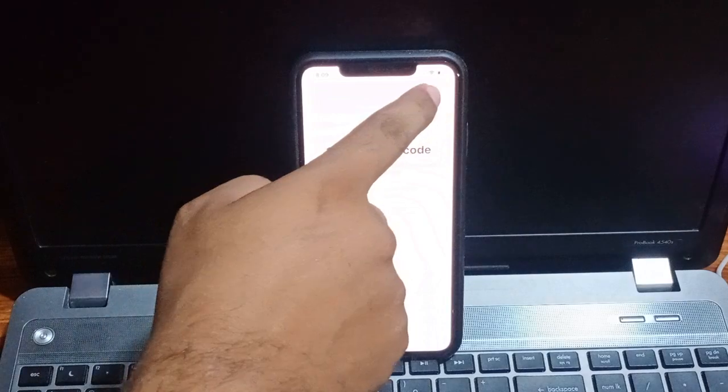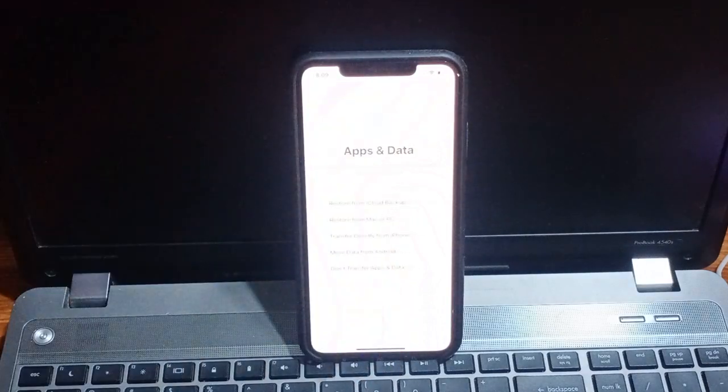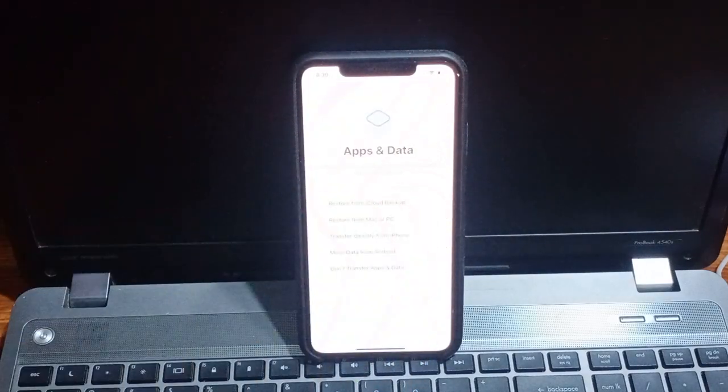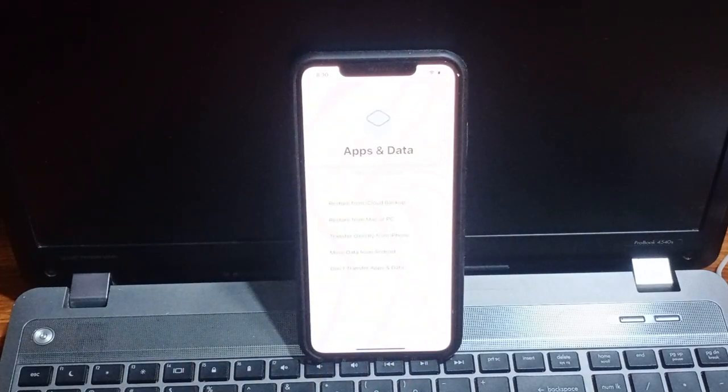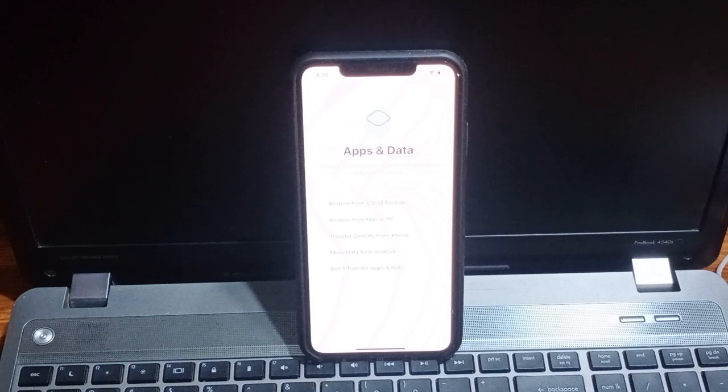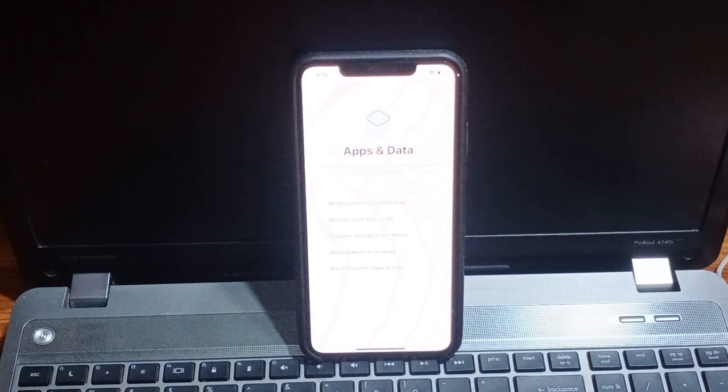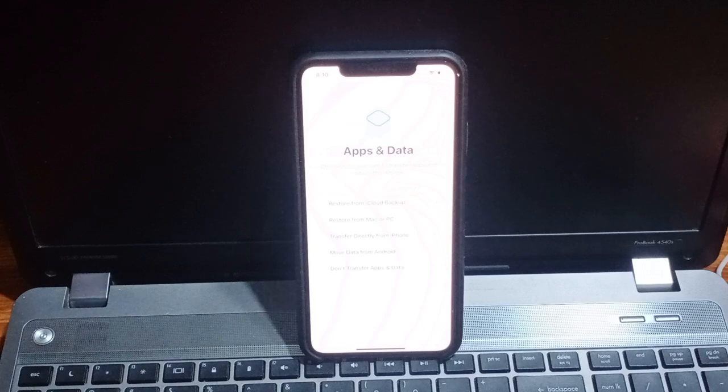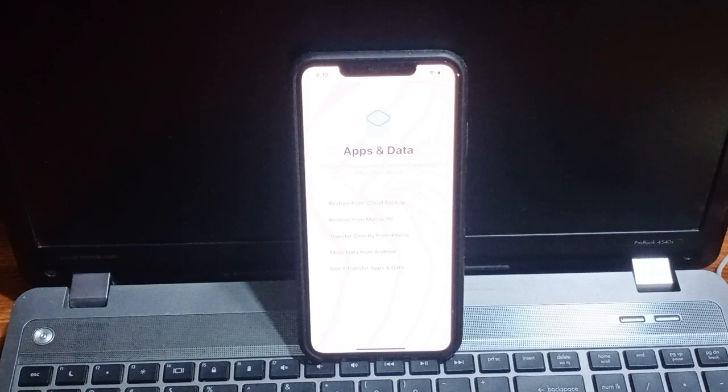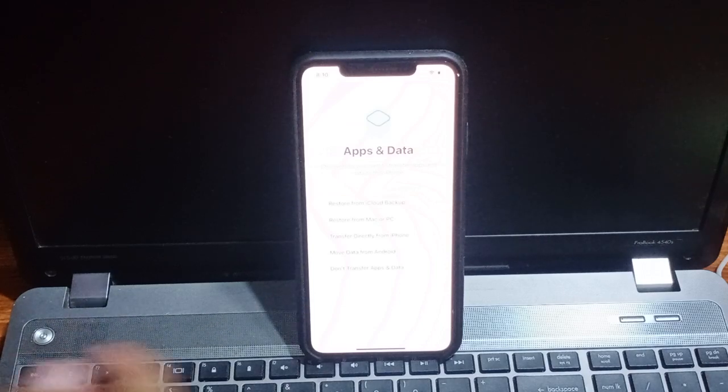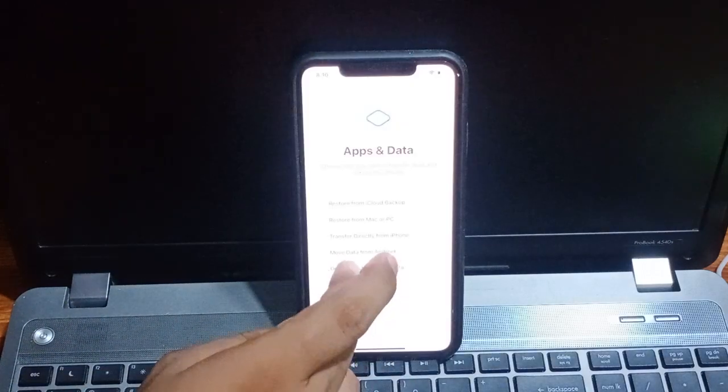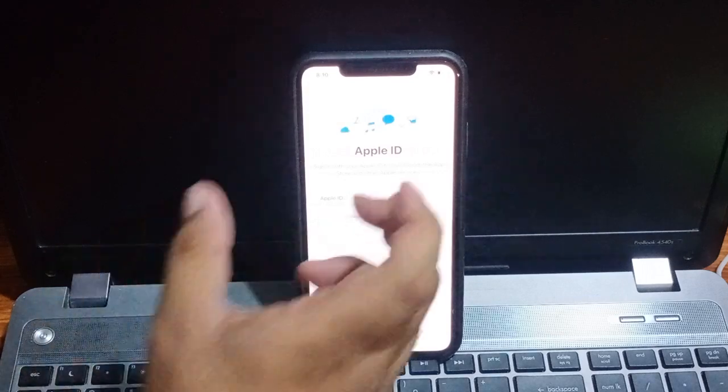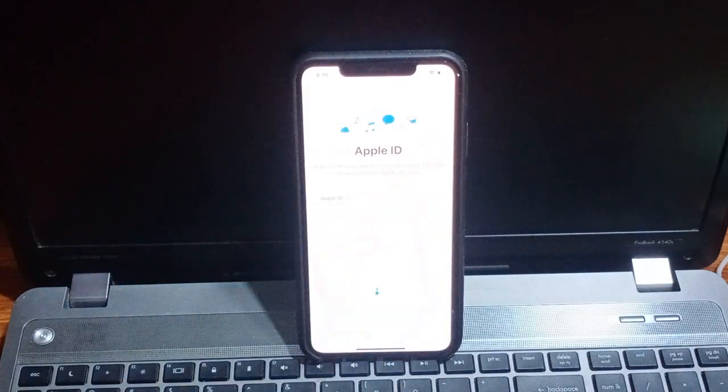You can see appears on screen loading. You can see app and data: restore from iCloud backup, restore from Mac or PC, transfer directly from iPhone, move data from Android, don't transfer app and data.